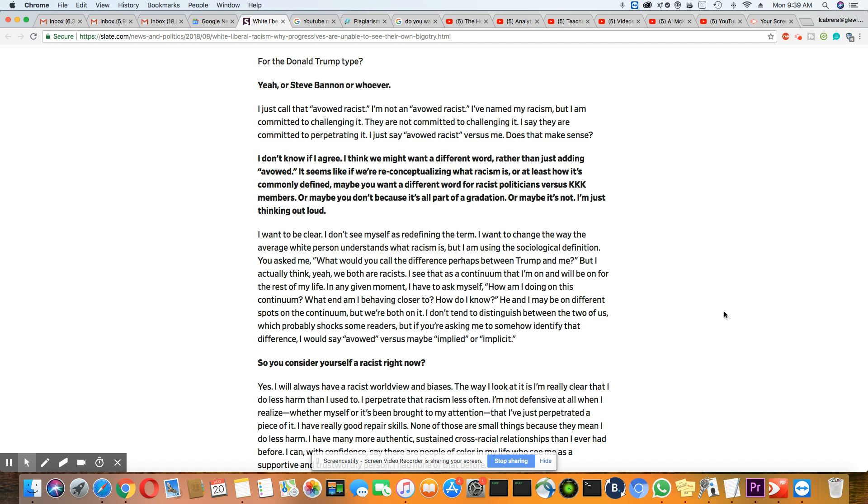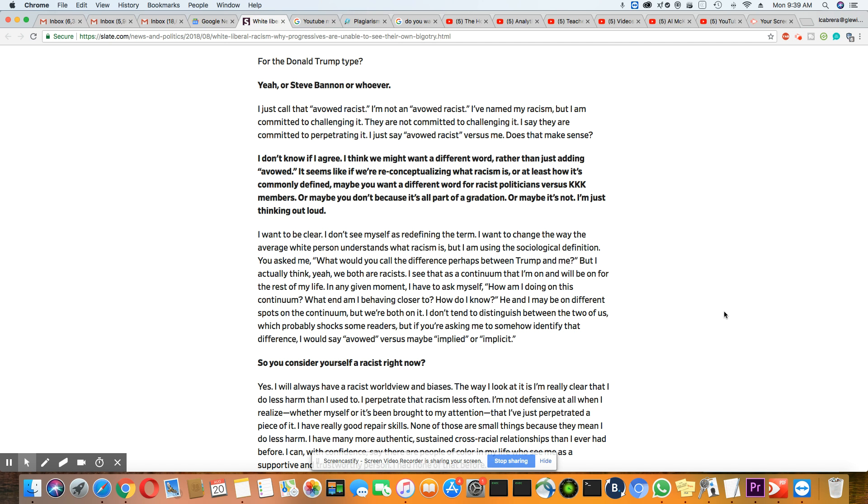It seems like if we're reconceptualizing what racism is, or at least how it commonly defined, maybe you want to use a different word for racist politicians versus KKK members. I don't know if I agree with him. Or maybe don't because it's all part of gradation. I'm sorry, gradation. Or maybe it's not. I'm just thinking out loud.